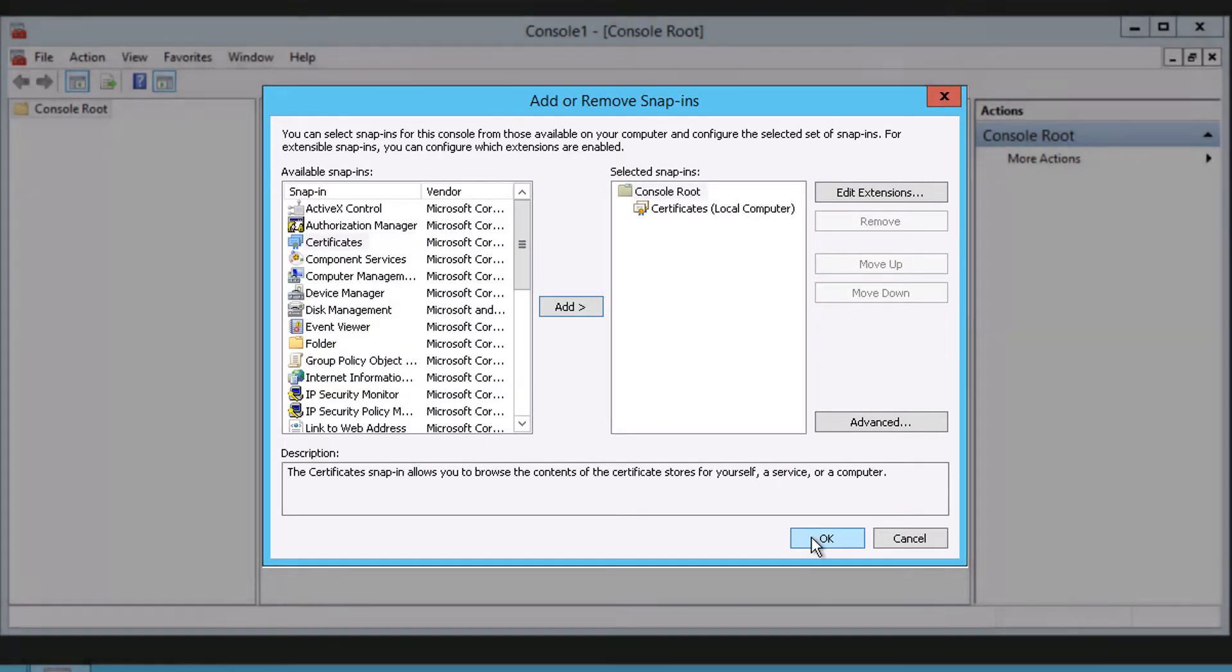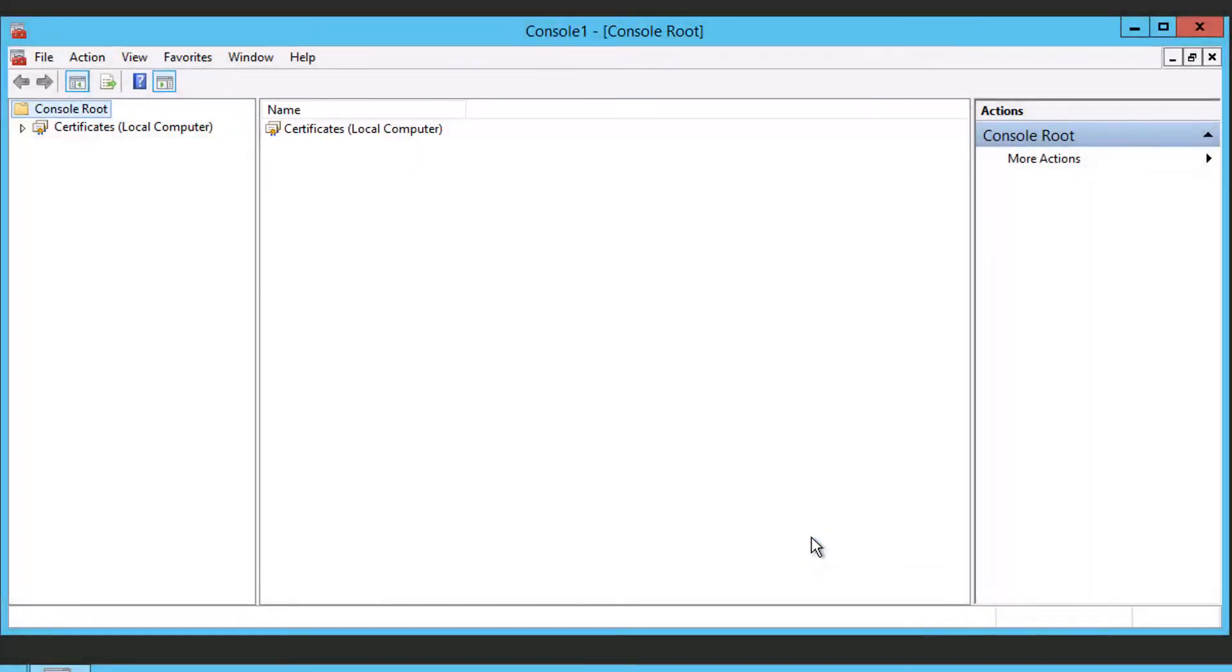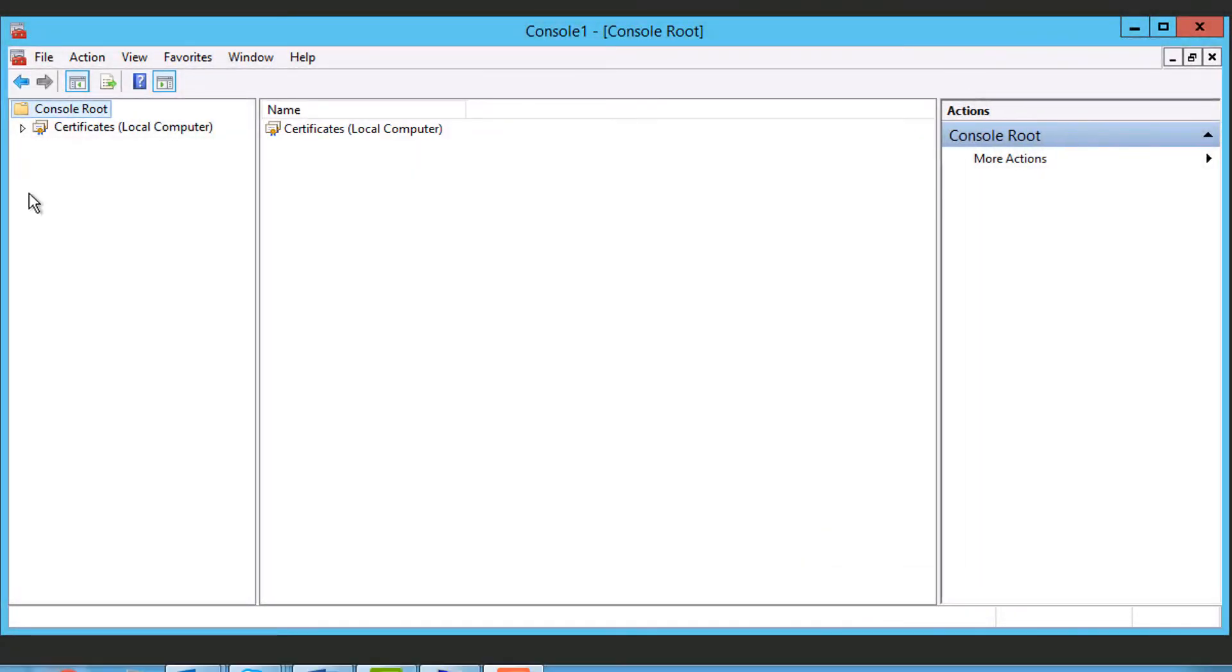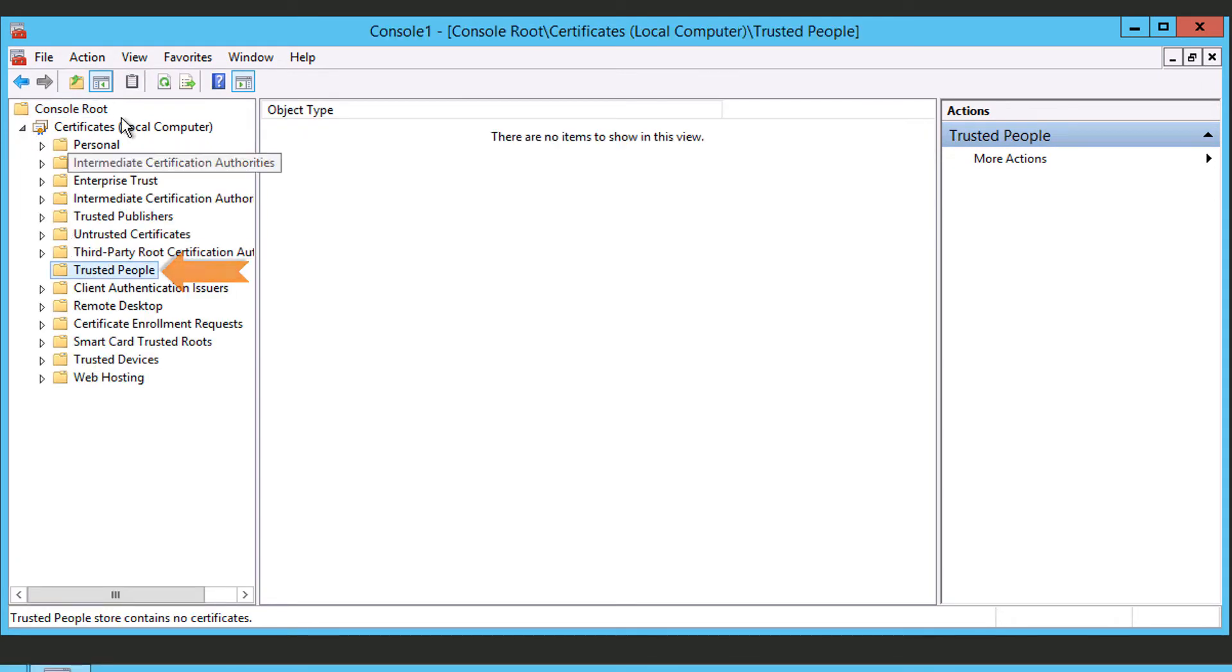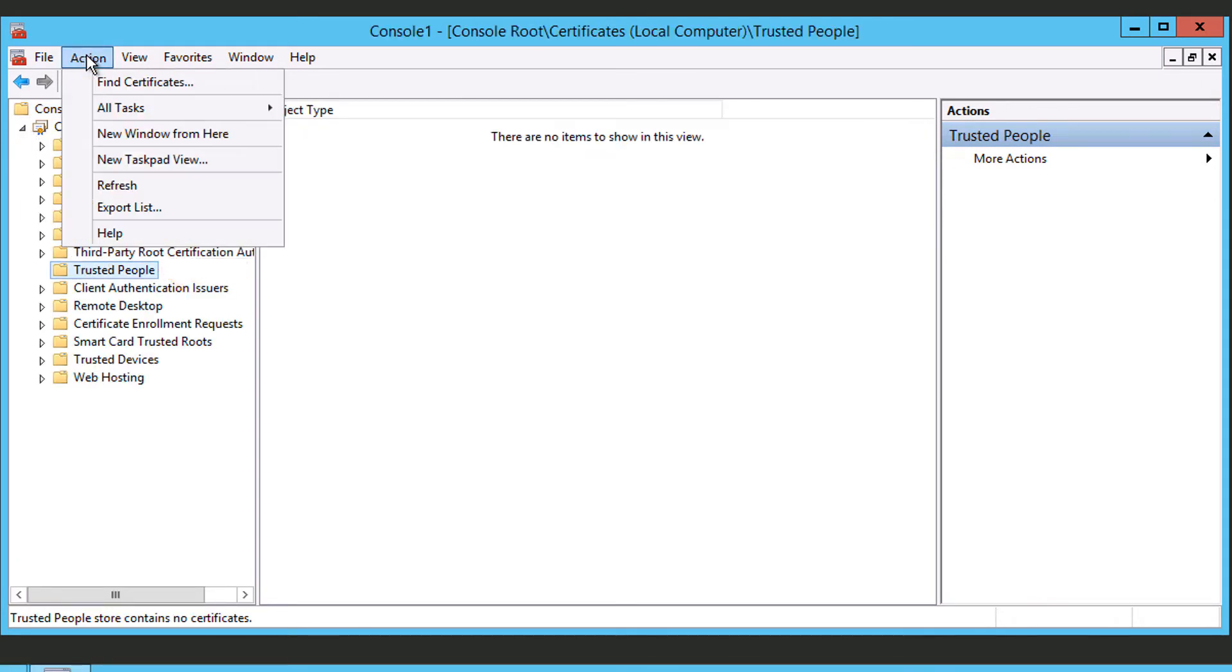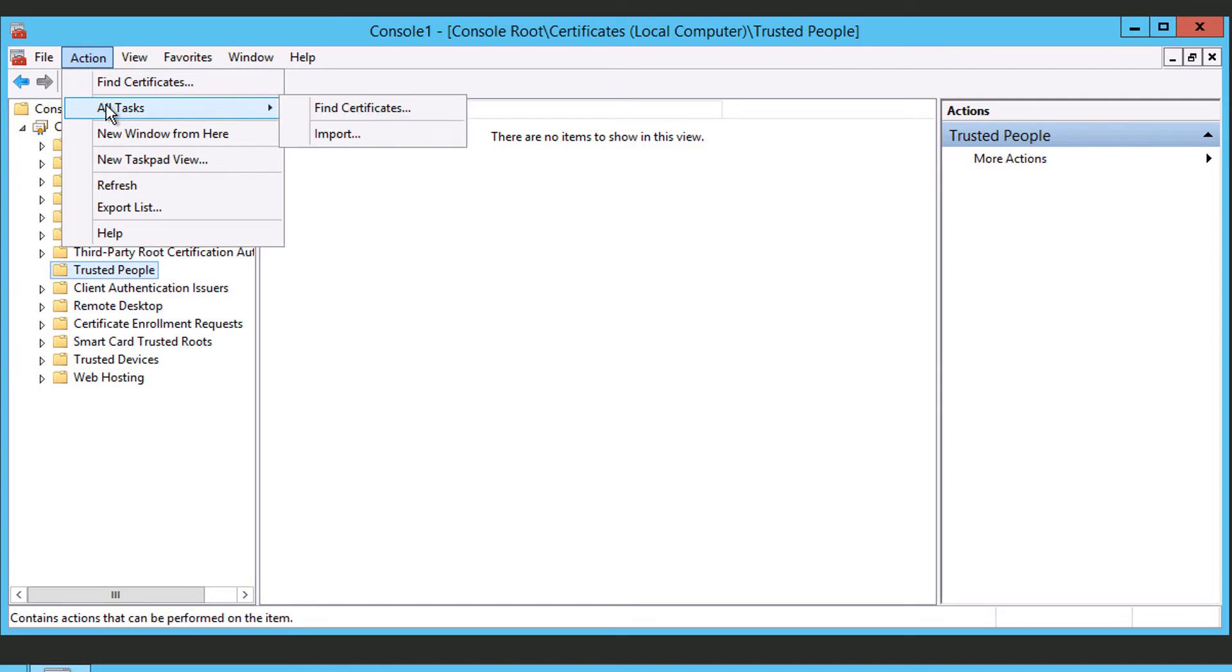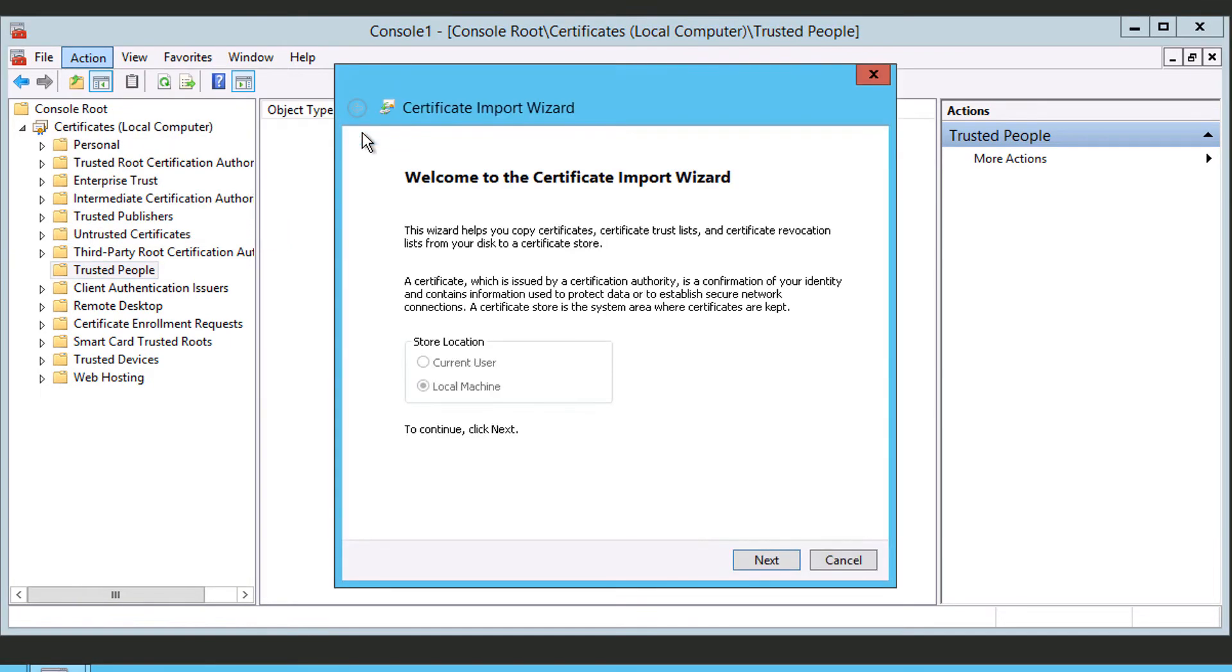From the Tree view, expand the Certificates, Trusted People node. Go to the Actions pane. Expand the Trusted People, More Actions, All Tasks, Import node.